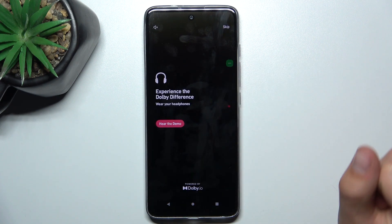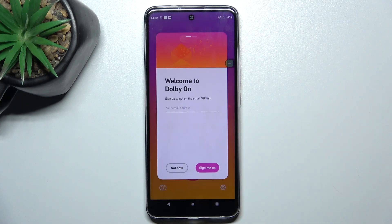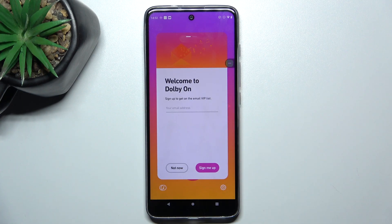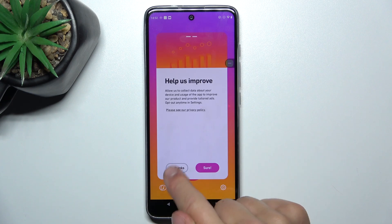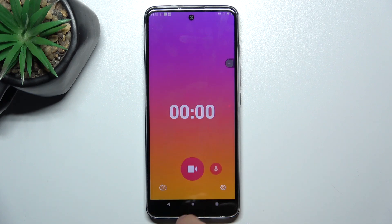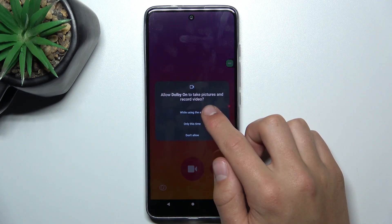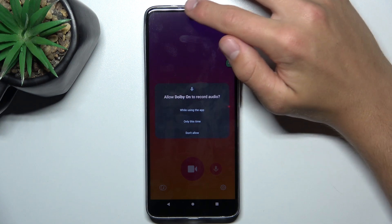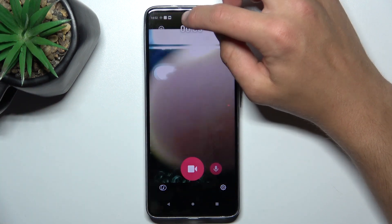Let's skip this part. Tap 'Not Now' — no thanks. I'm going to the Recording tab. Now we can start the recording. Give access, obviously.